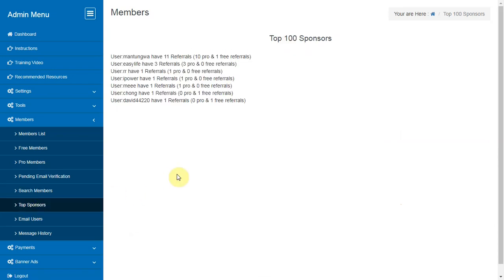Top Sponsors. Here you can find the list of top 100 members who have referred the maximum number of members to your site.